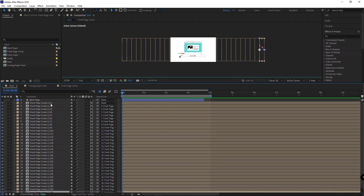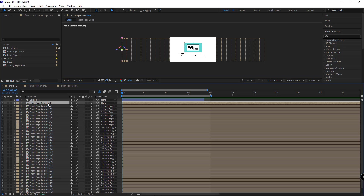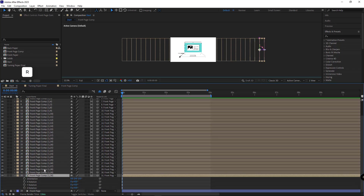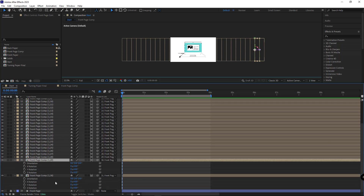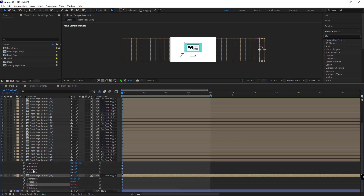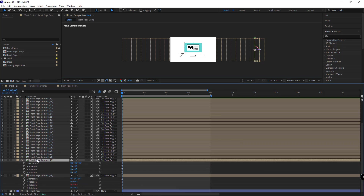Only the first layer doesn't need to be parented to any other. After that, I isolate the very last layer, open its rotation, and parent the Y rotation of this layer to the Y rotation of the previous one. I use the Pick Whip and parent it to the Y rotation of the previous layer, so when the Y rotation of each layer changes, the next layer retains and moves as well.